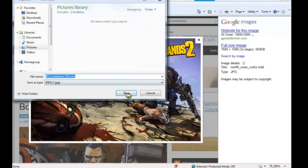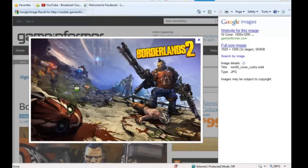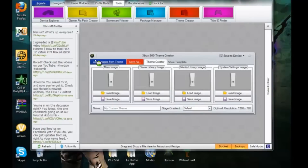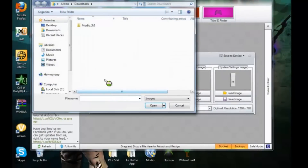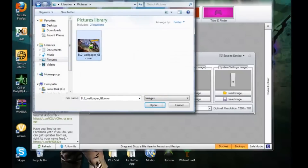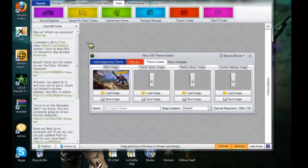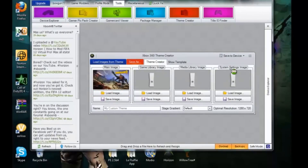Once that's saved, go back to Horizon and click Load Image. Find the image that you downloaded, and it'll be right there. Note that it shows you where the actual picture is going to be on the Xbox.